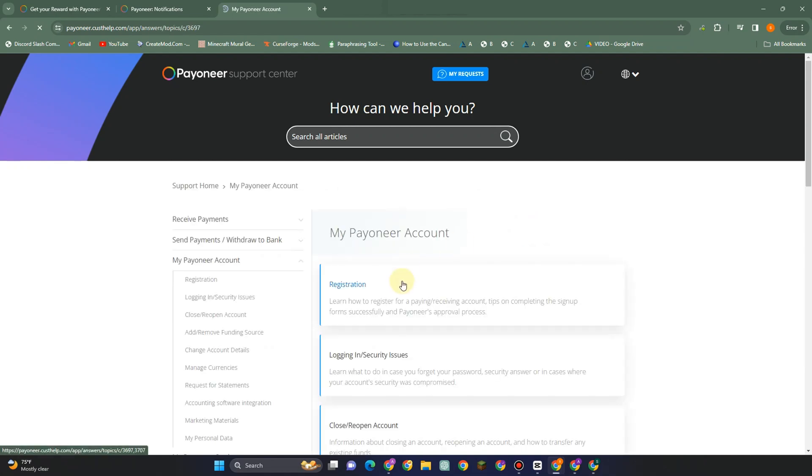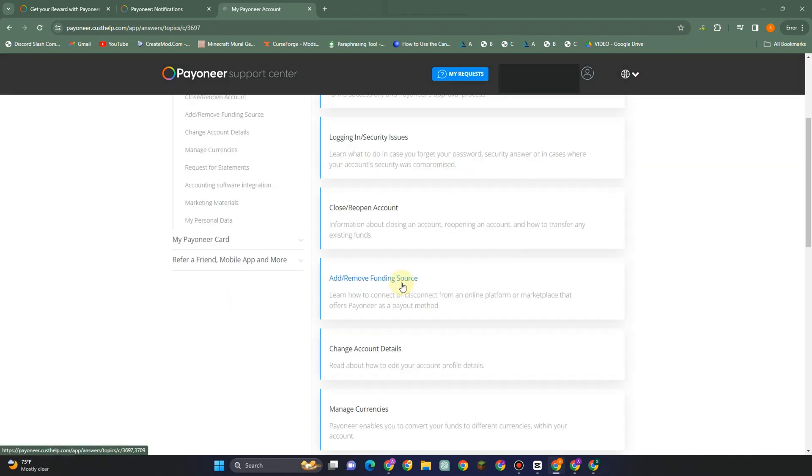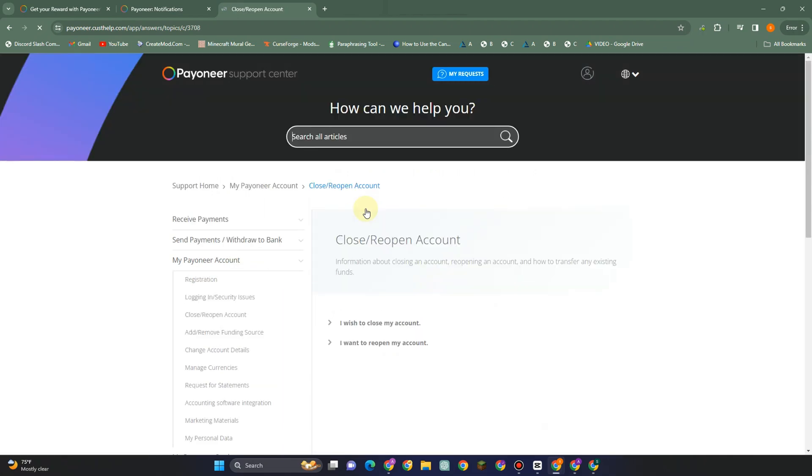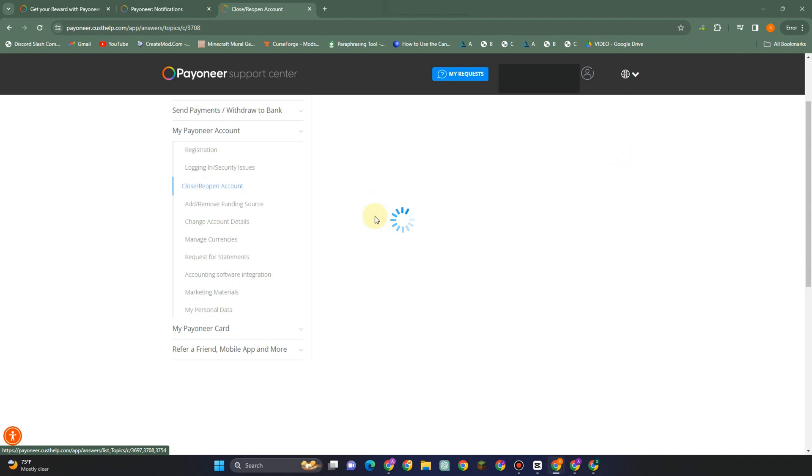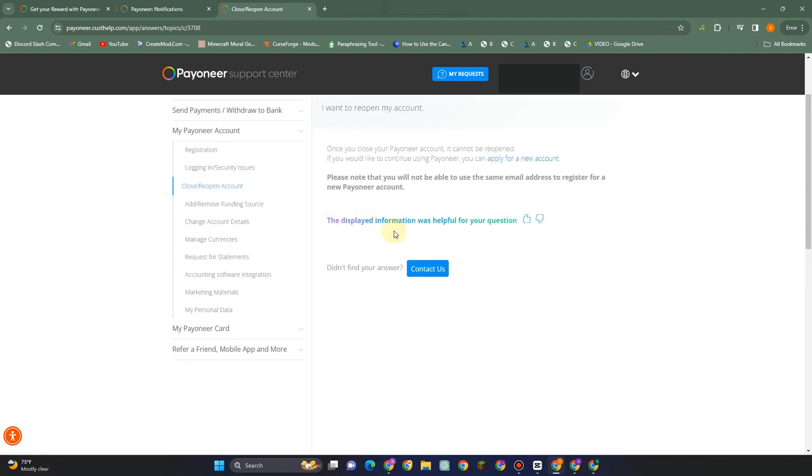Once you tap this, you have to scroll down and look for closed open account. Tap this one. Once you tap this, you have to select another option: I want to reopen my account. Then they will tell you an instruction on how to fix this, but you just have to skip to this and go directly to contact us. Once you tap this, it will take you directly to the support center where you can submit a request or message to the team.